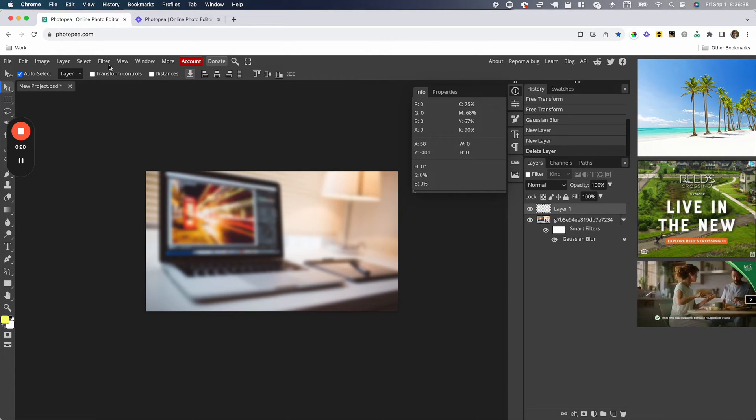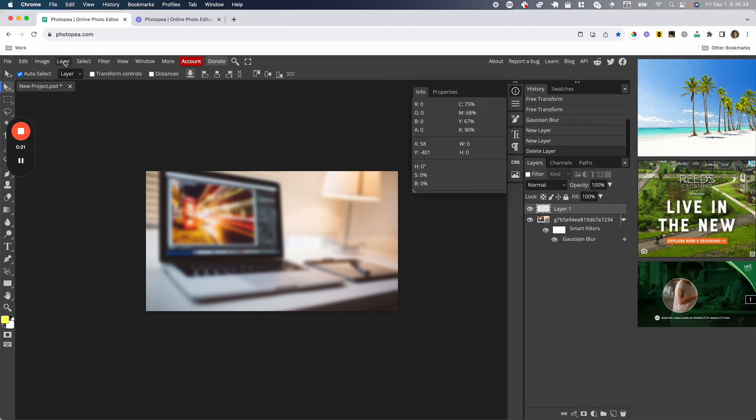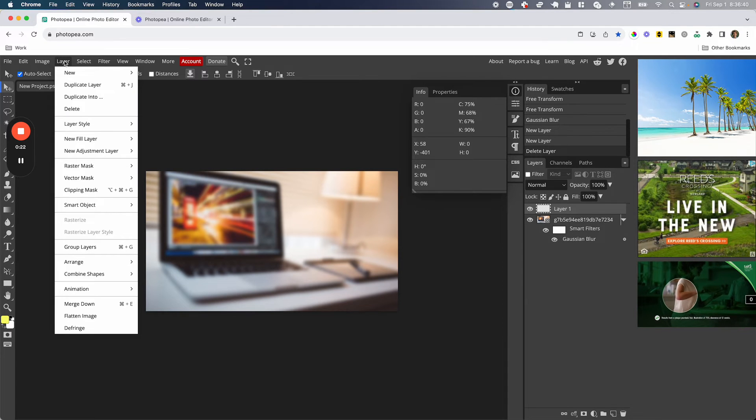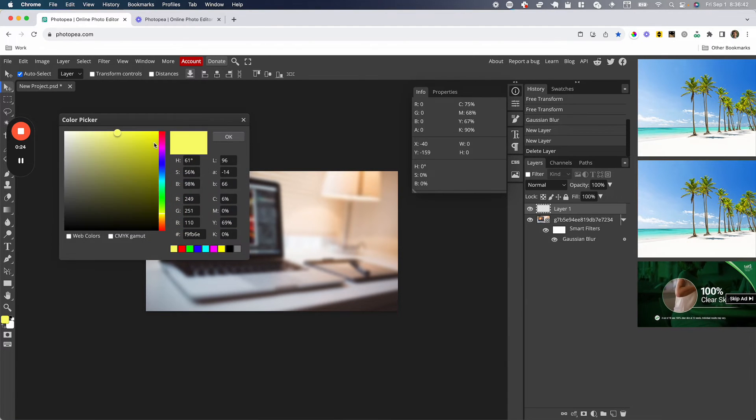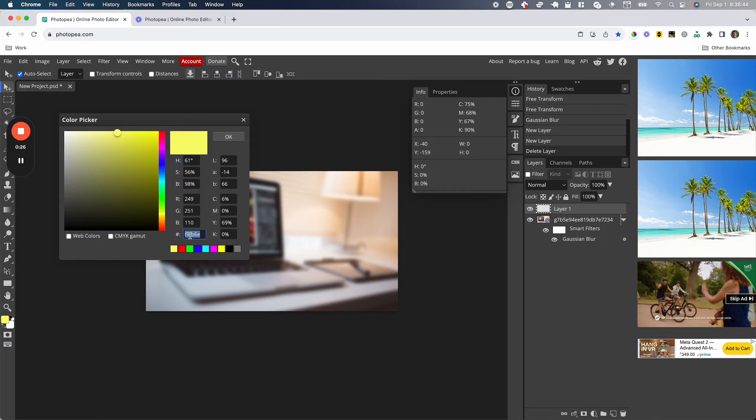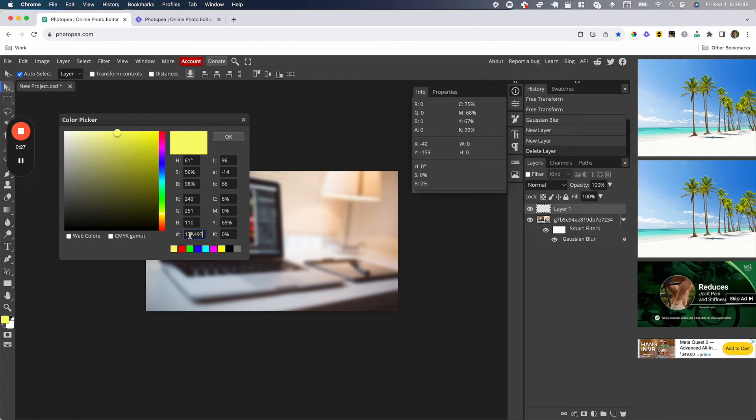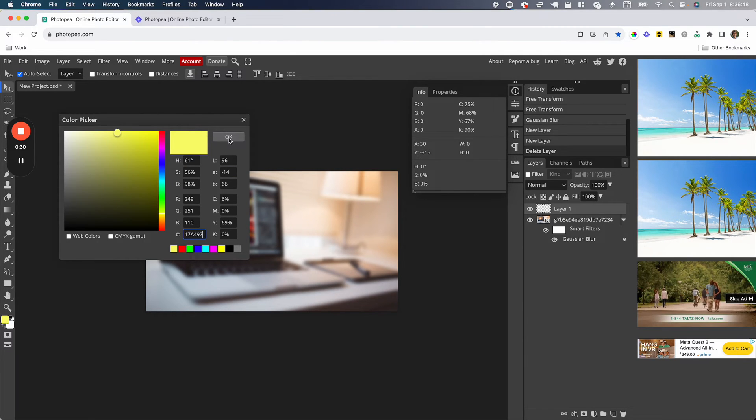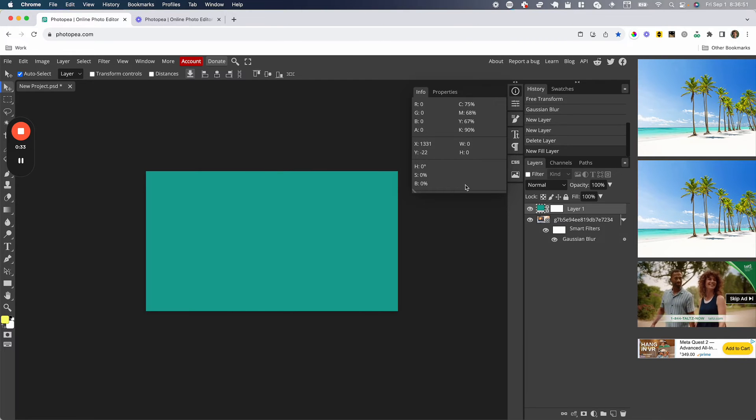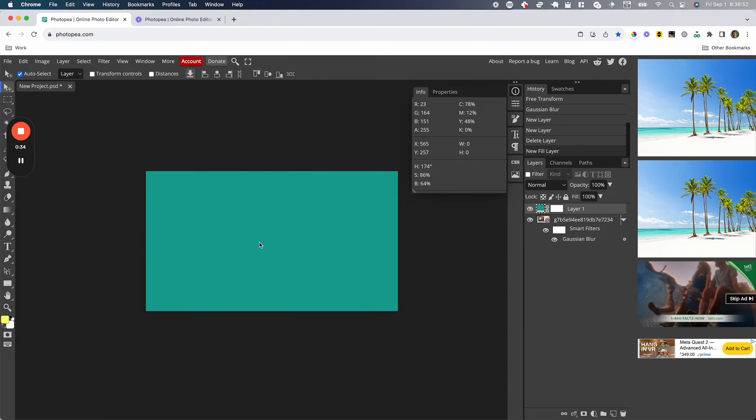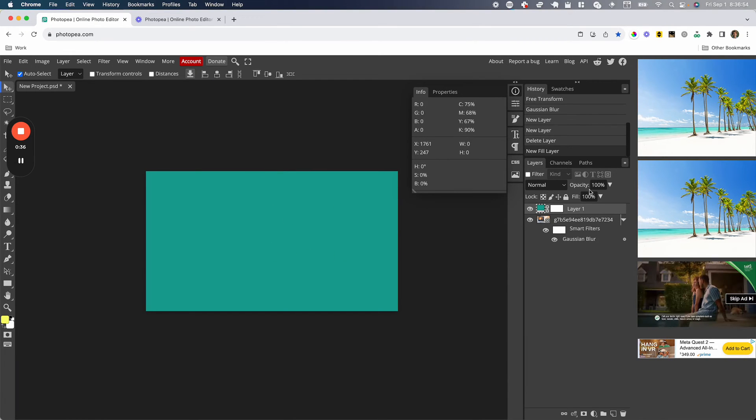I'm going to select that and go up to Layer, then New Fill Layer, and Color Fill. I've selected a color similar to the Photopea icon as this is going to be my thumbnail template for Photopea videos. I'm going to save that and as you can see, this is not transparent at all right now.